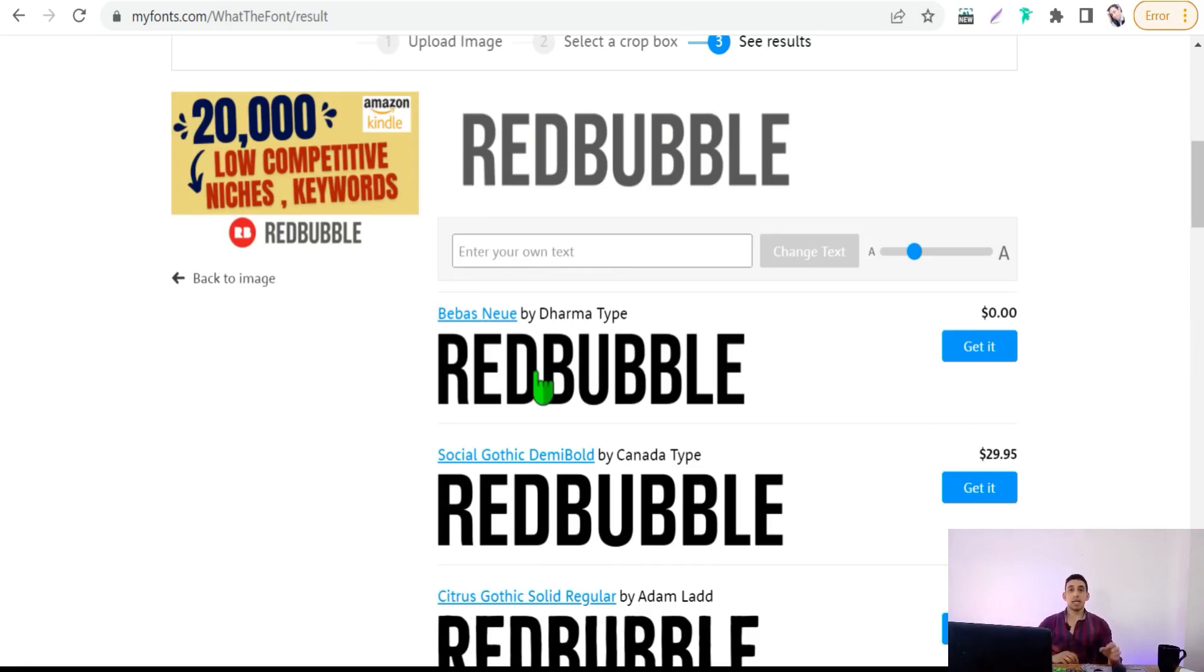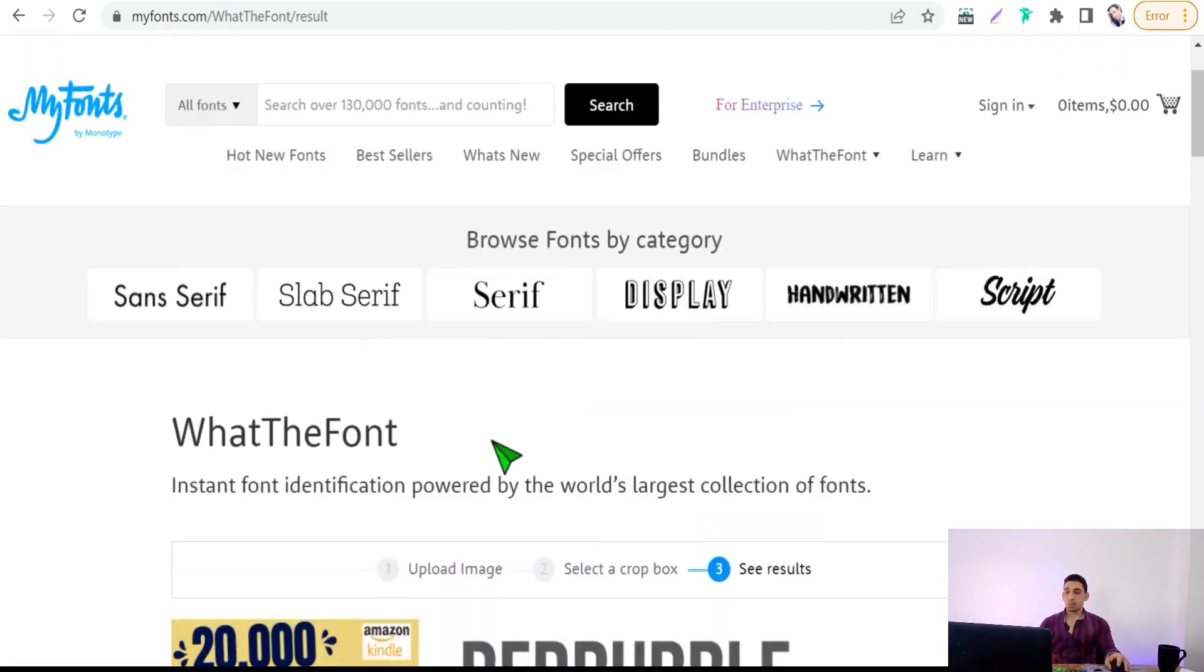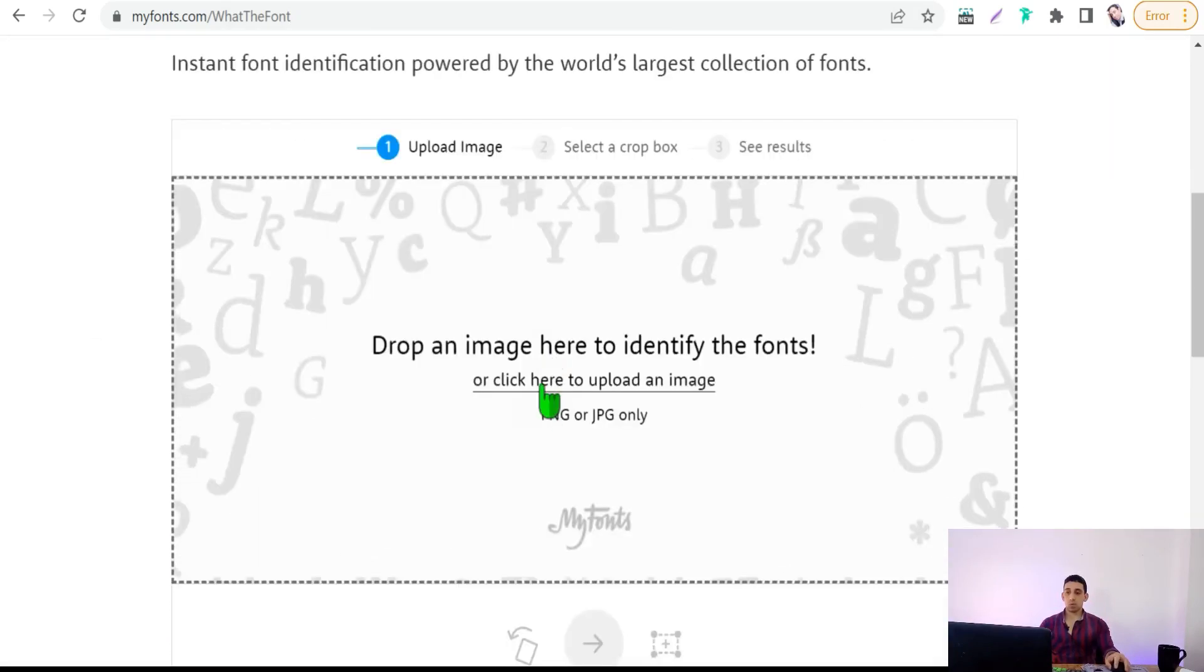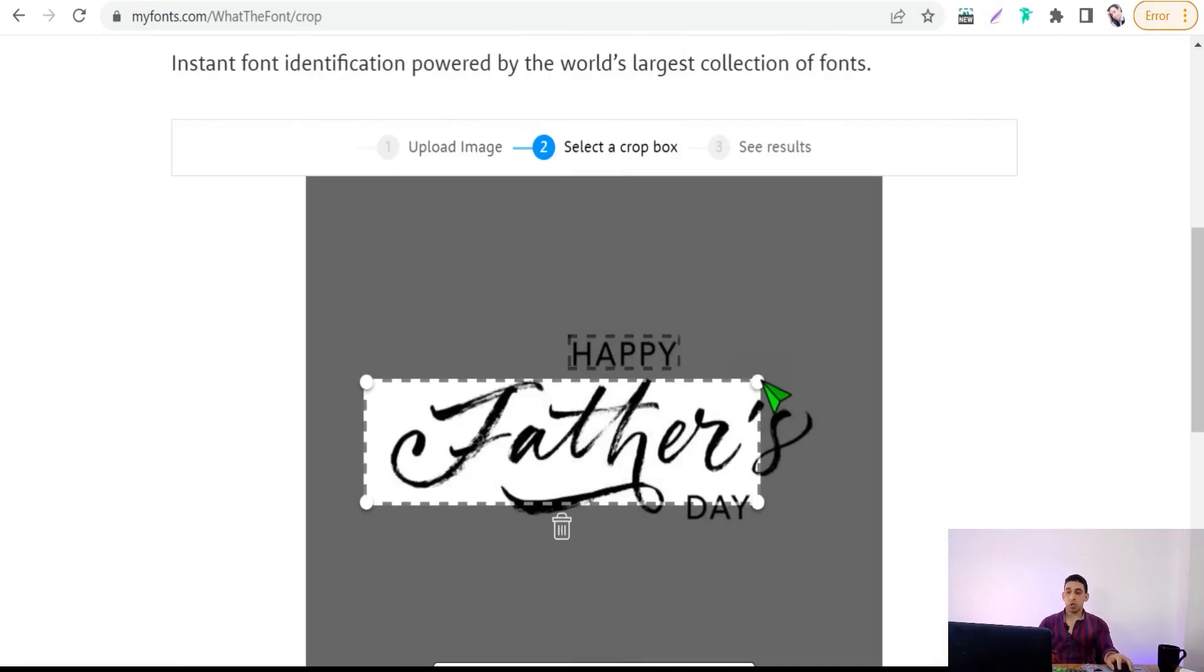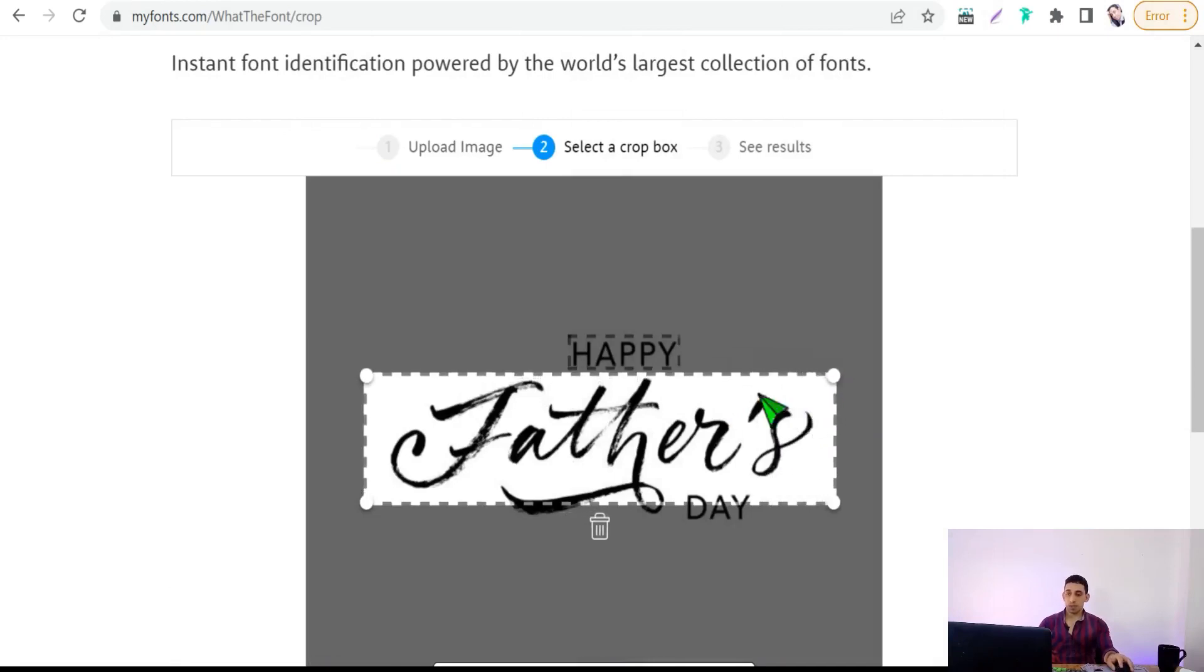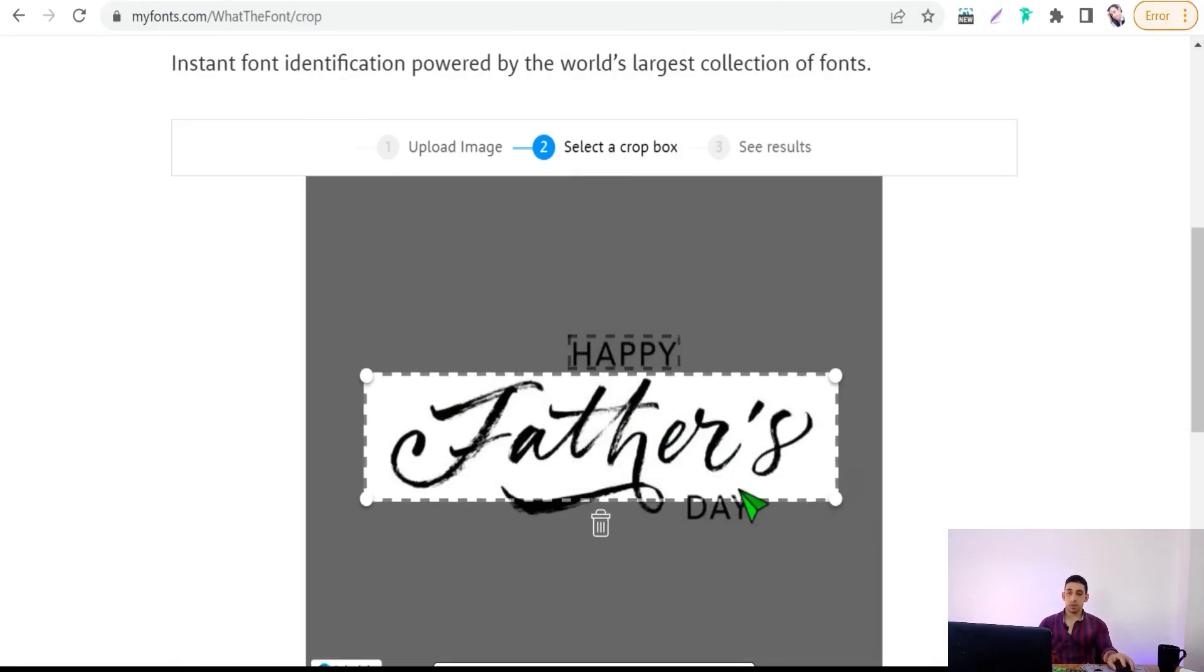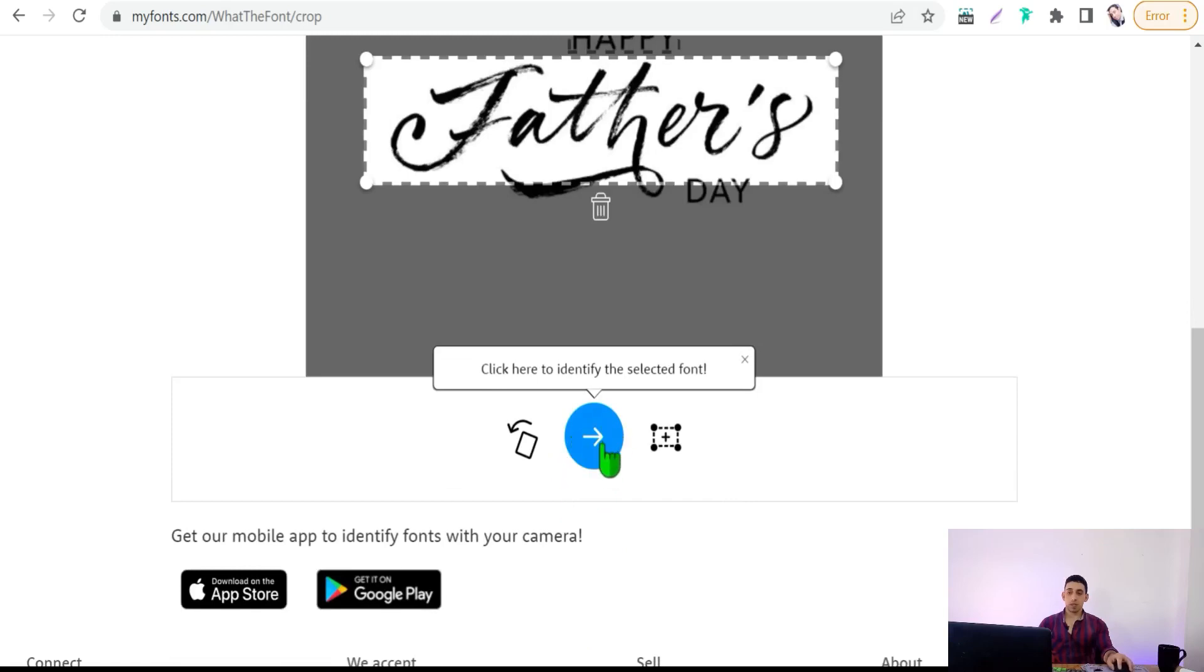Let's try another image. Just upload an image, and now we want to know this font in this word 'Fathers' in this design. Select your text as you see here. Perfect. Click over this arrow.